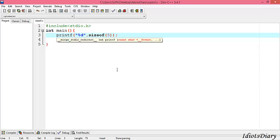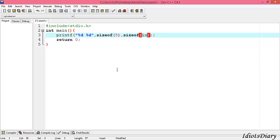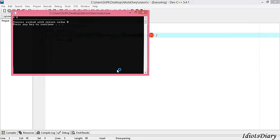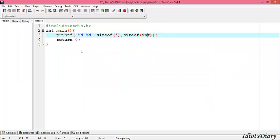Now, to find out the size of a data type, we add a %d format specifier and write sizeof(int). To get the output, again compile and run the program. As you see, the size of the integer data type is also 4 bytes.